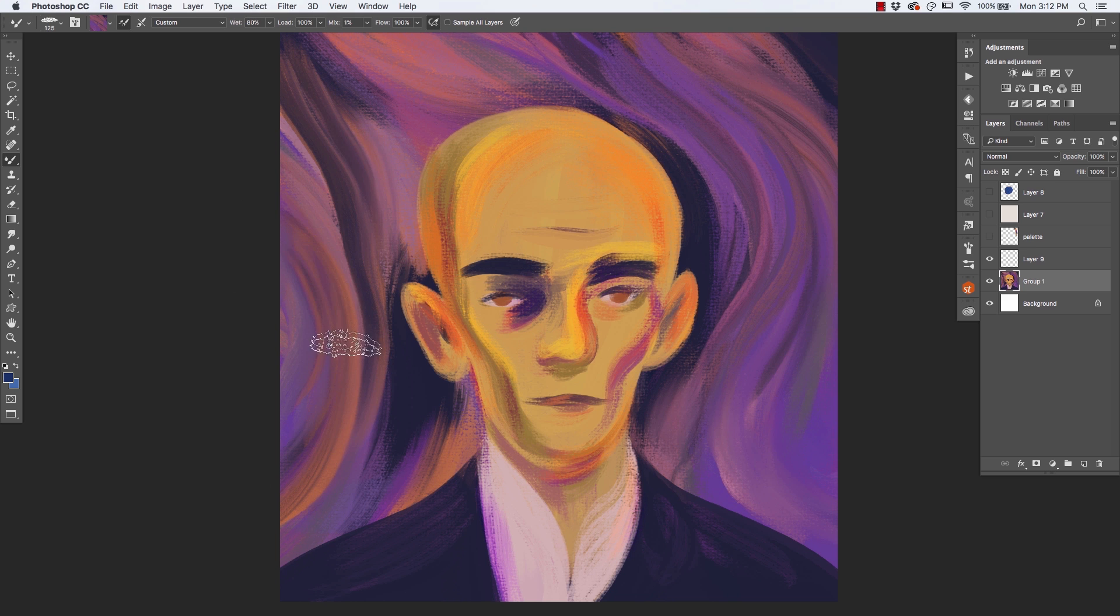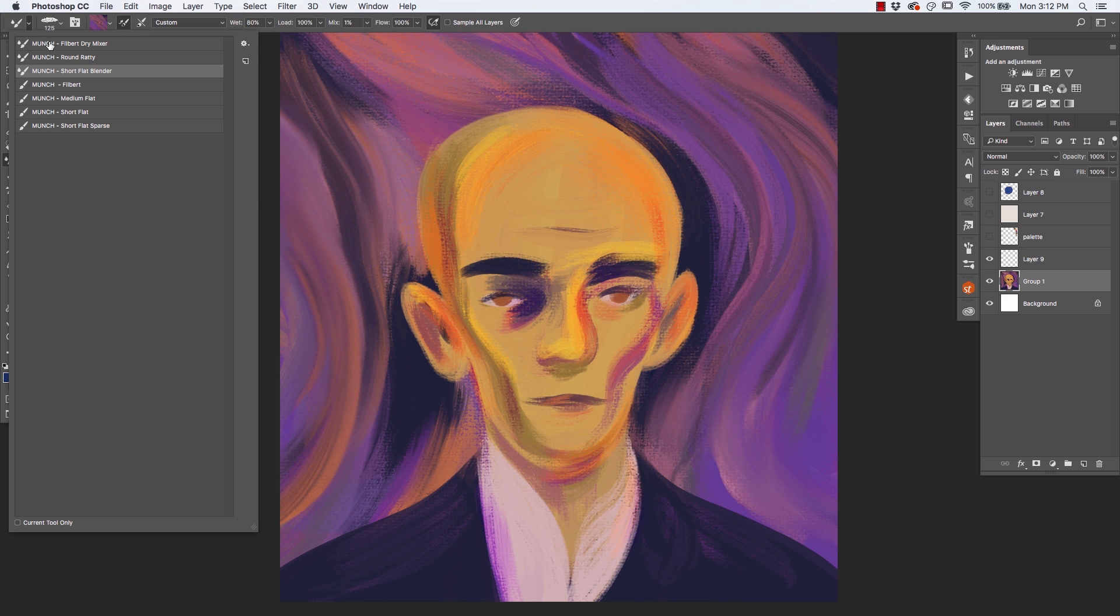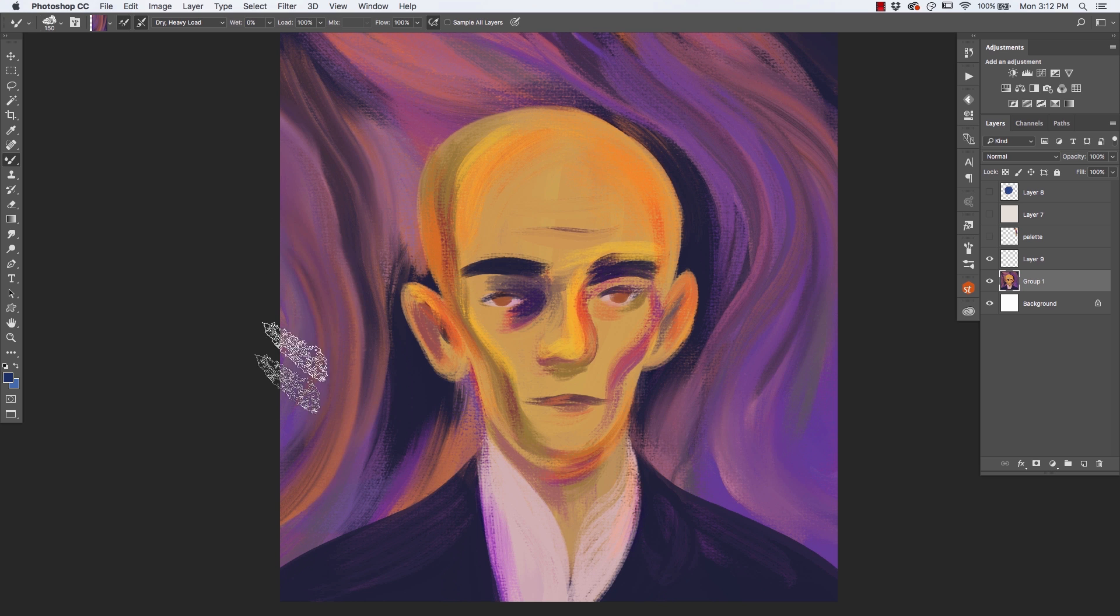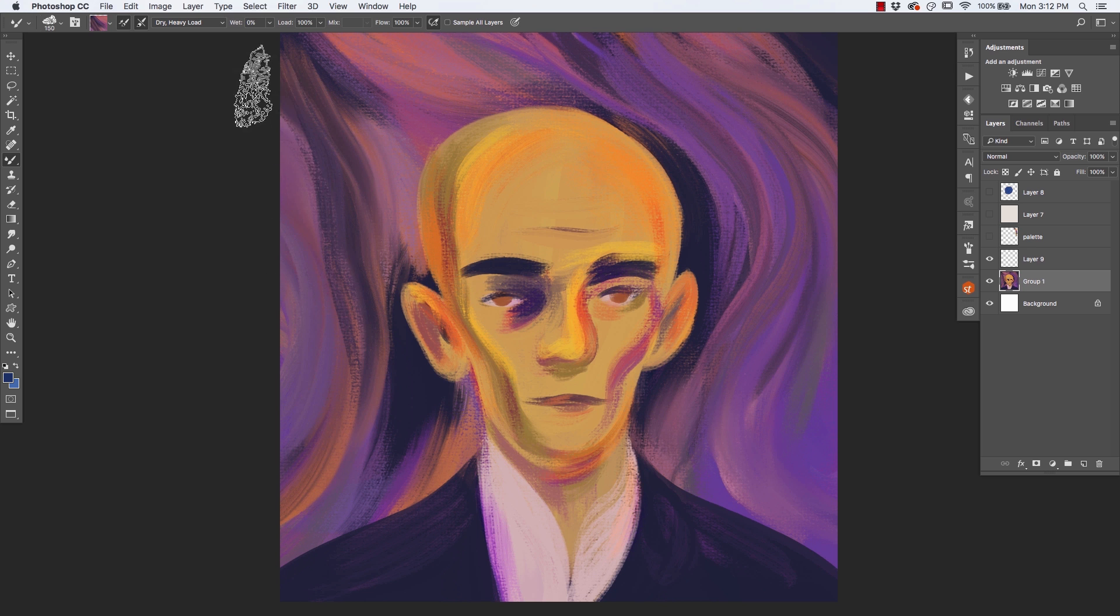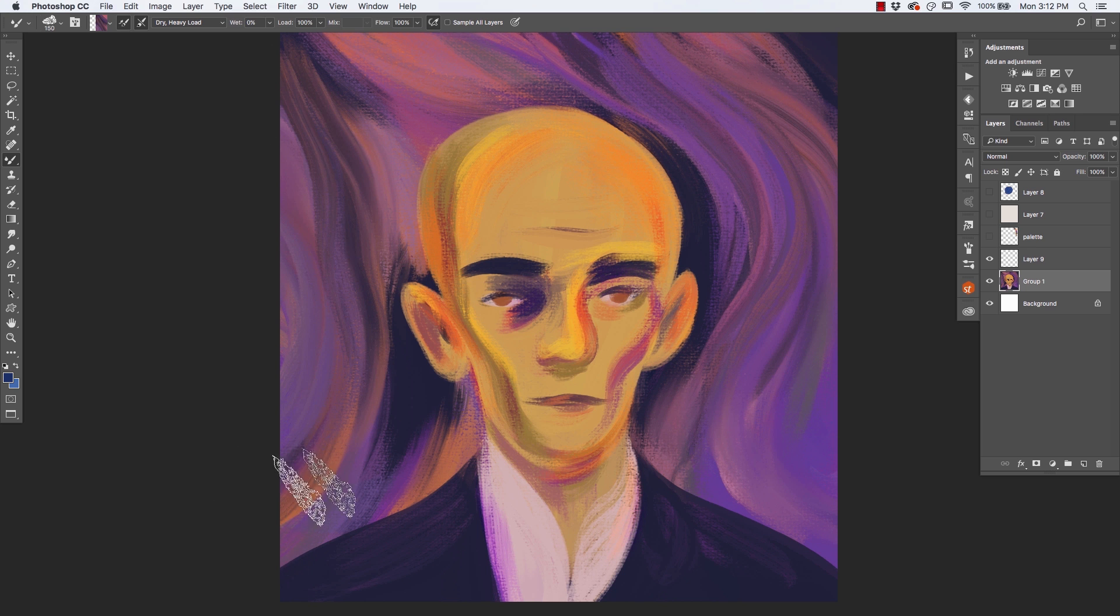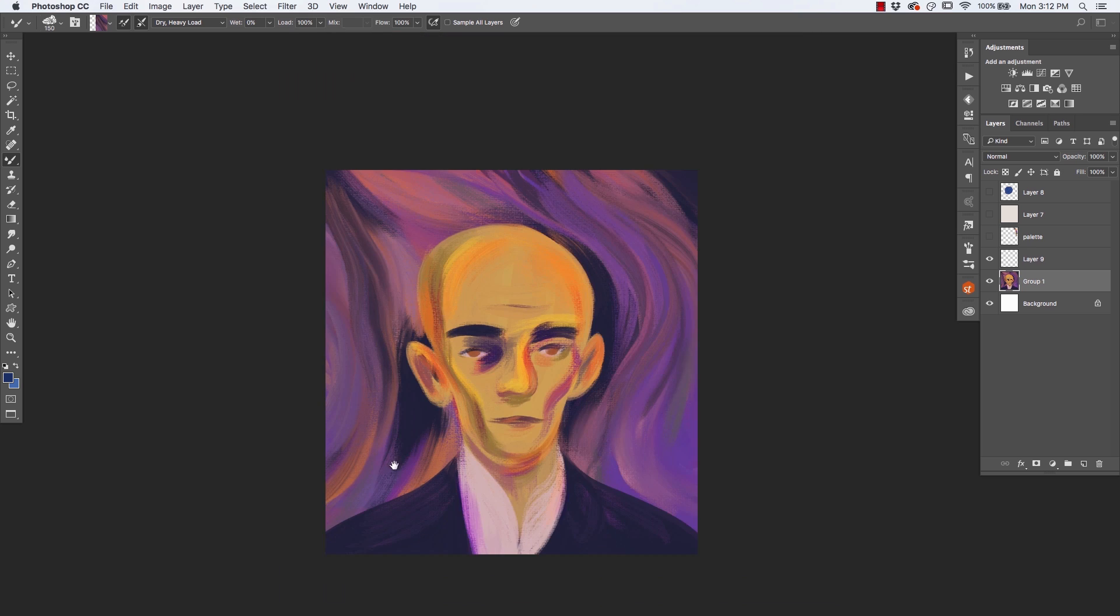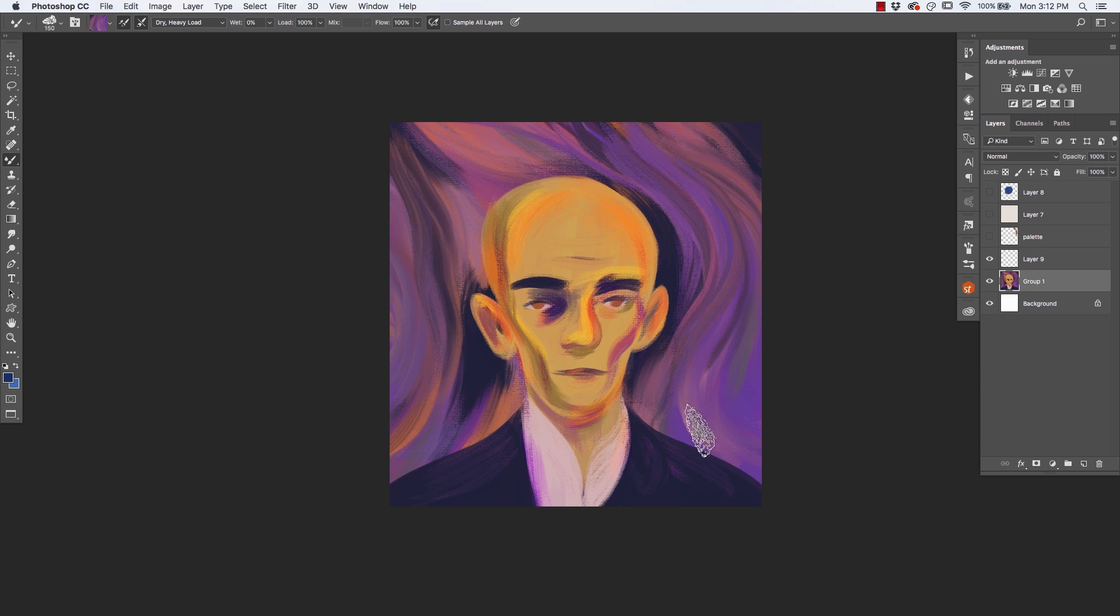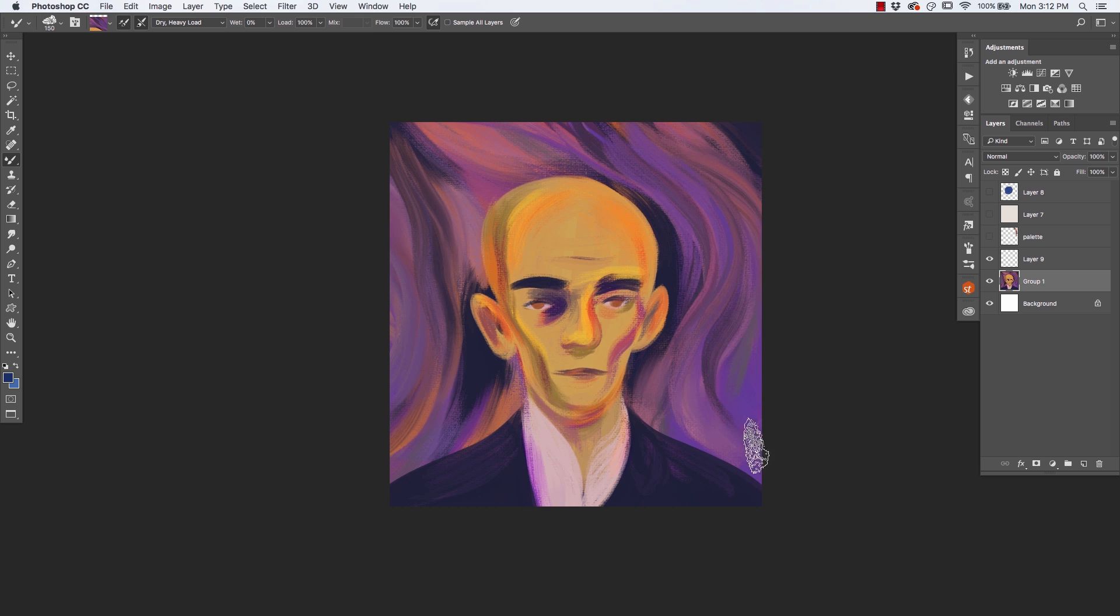And then if it ever gets to the point where you feel like it's too soft, come back and grab your brush again. And then just paint over it. I'm just gently glazing over an area with the brush. All right. So there you have it. Mixer brushes and some advanced painting techniques that you can use in your own work and really push what's possible with Photoshop and digital painting. Thanks for watching and I'll see you in another tutorial.